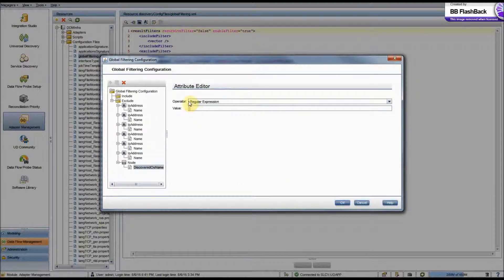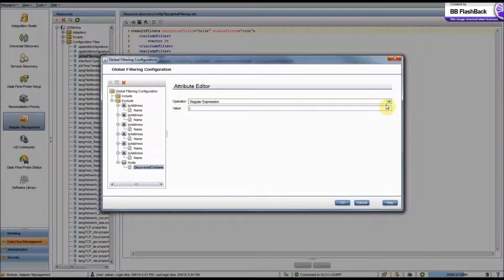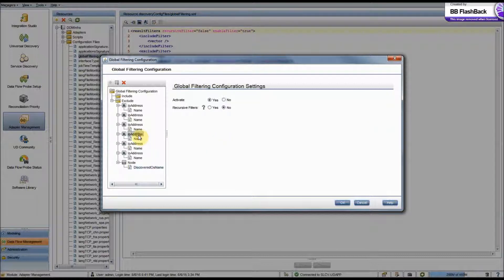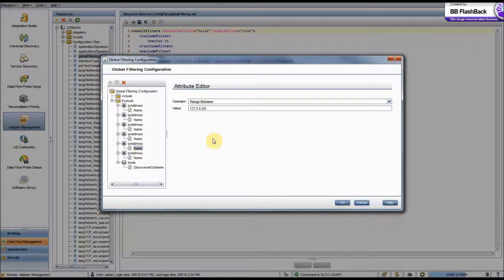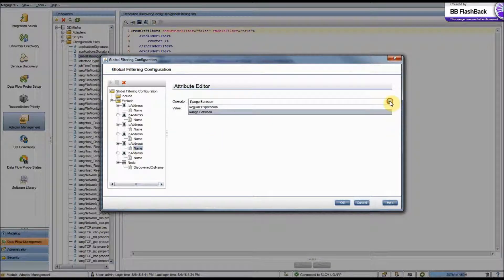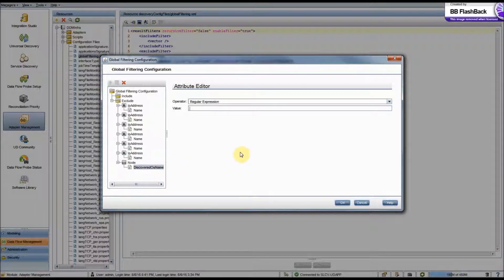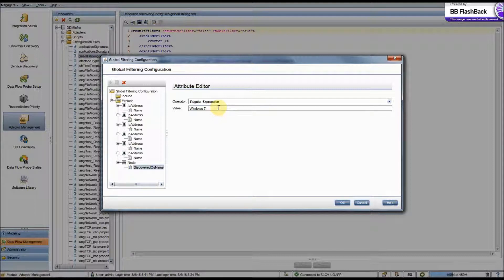All right. Now in our Attribute Editor, we have Operator and Value. For most cases, the only operator you will have is Regular Expression. If you're using IP Address and Name, then you will also have this range between operator that you can use. Like I said, for most cases, you will just have the Regular Expression. Now, we said we wanted to exclude anything with a Windows 7 OS. So we will just type in Windows 7 here. As the Operator implies, it does support Regular Expression, but for simplicity's sake, I will keep it to a straight string. And then we'll hit OK.